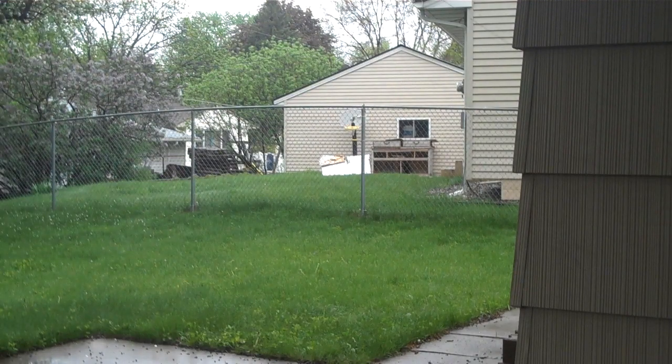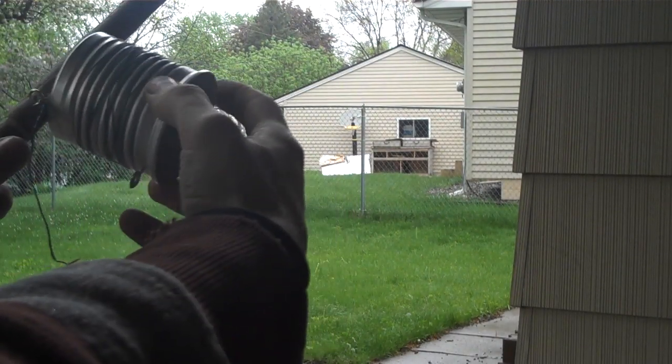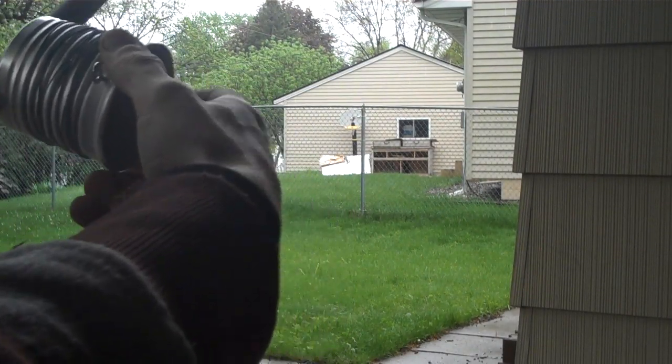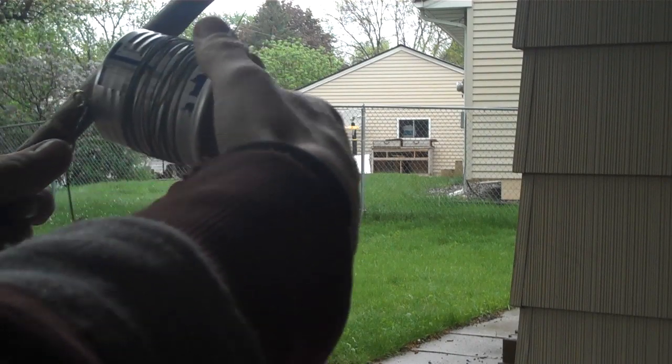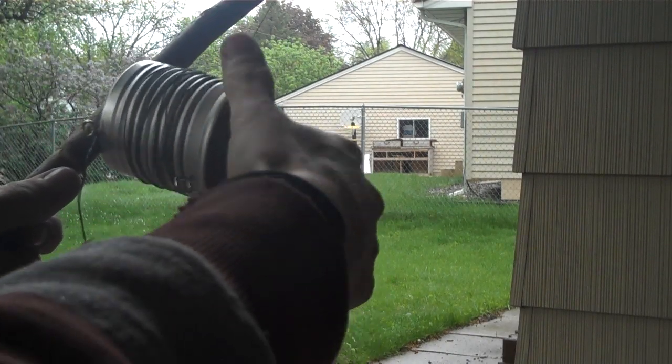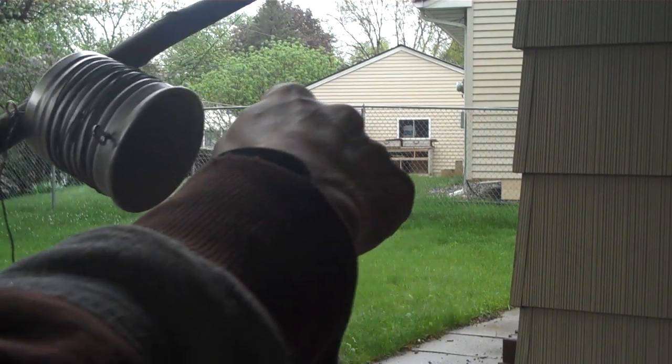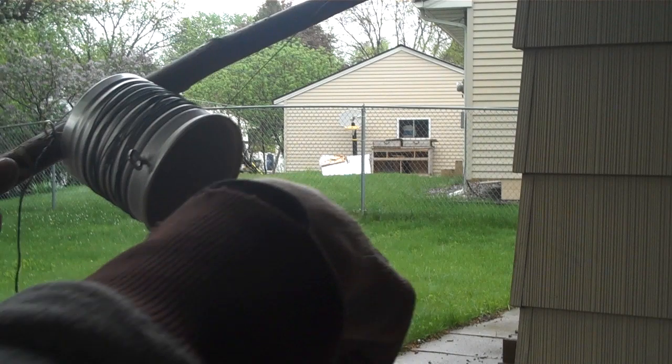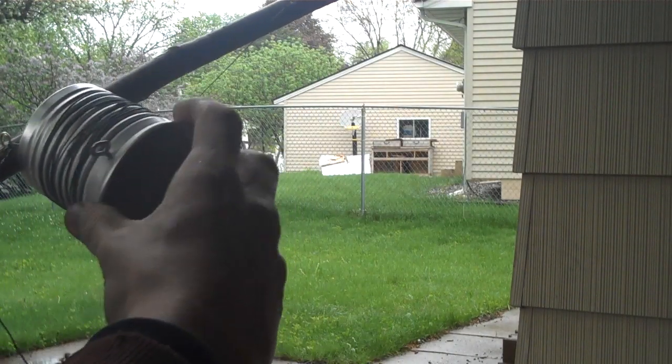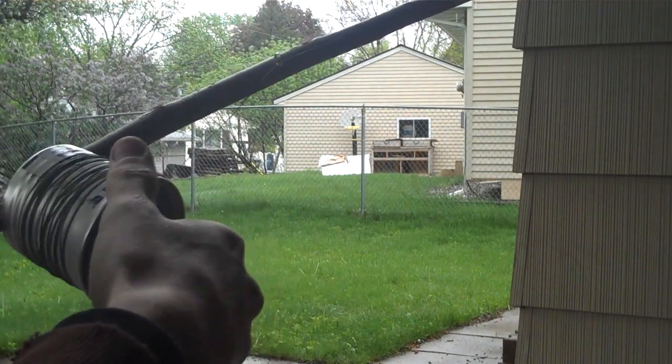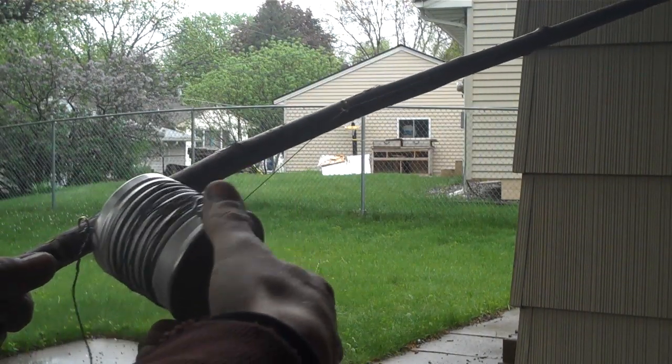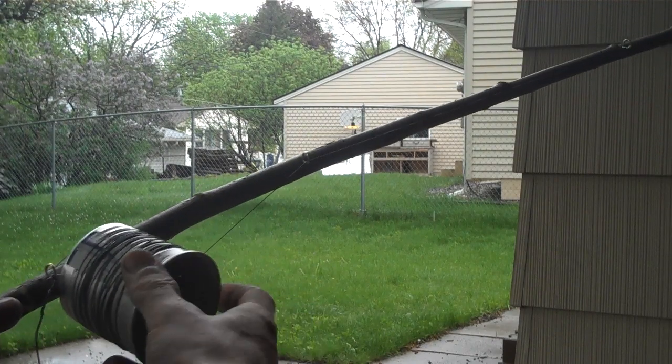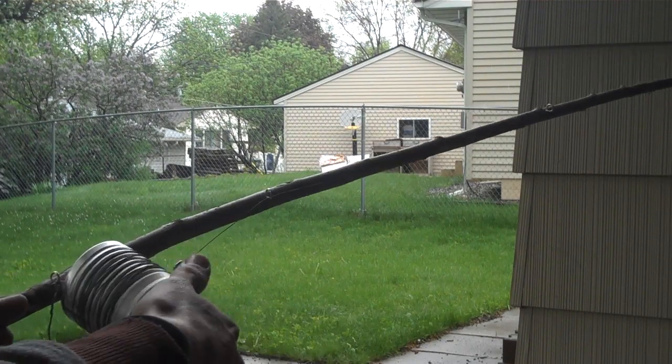And then obviously you just reel it in the same way. So just put that here, see if I can get that in the frame here. Usually I'd have a stick in there and I just wind it around, but for right now I just hand wind it and it's not really going to matter too much.